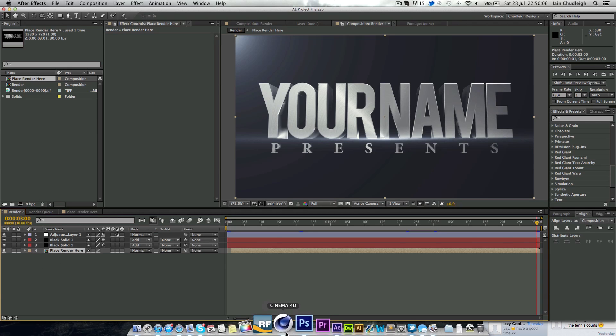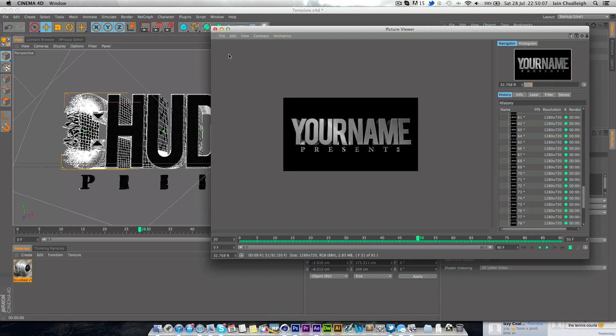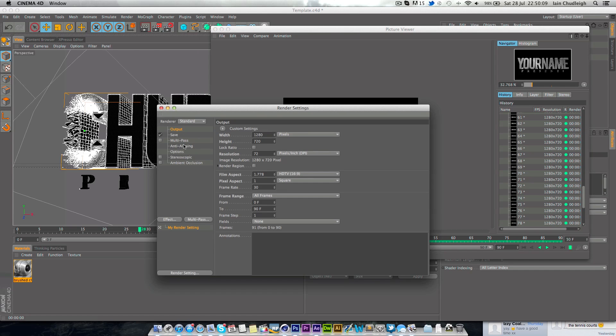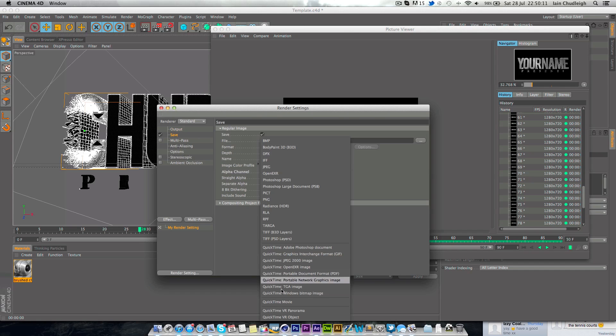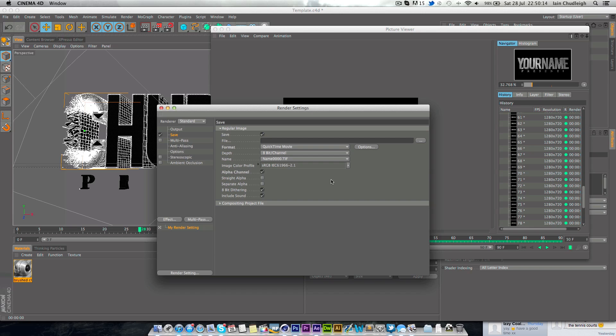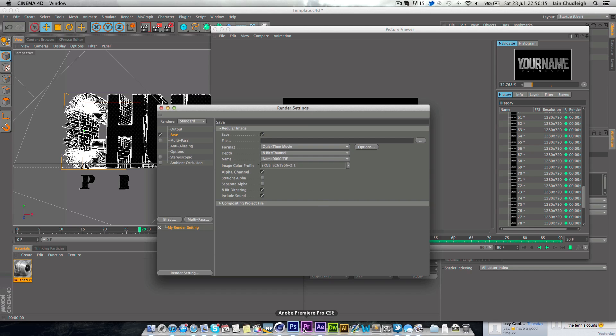Now you don't need to render this as a sequence because nothing goes below it. So when you render in Cinema 4D you can save it as simply a QuickTime movie which will probably be best.